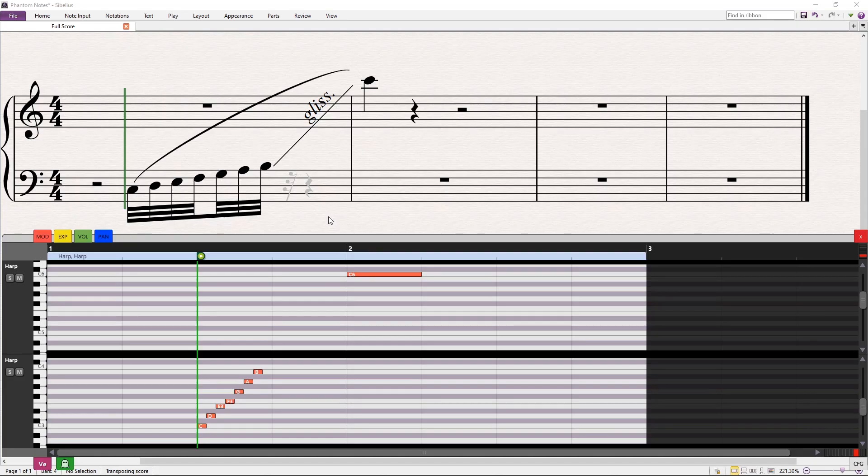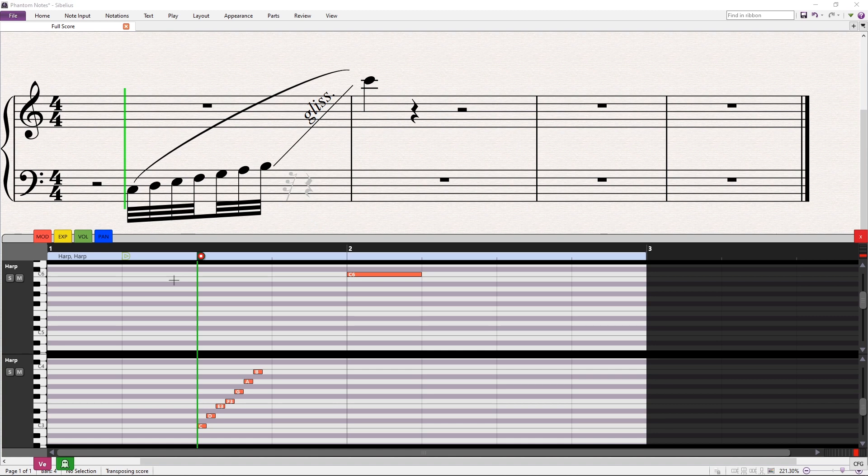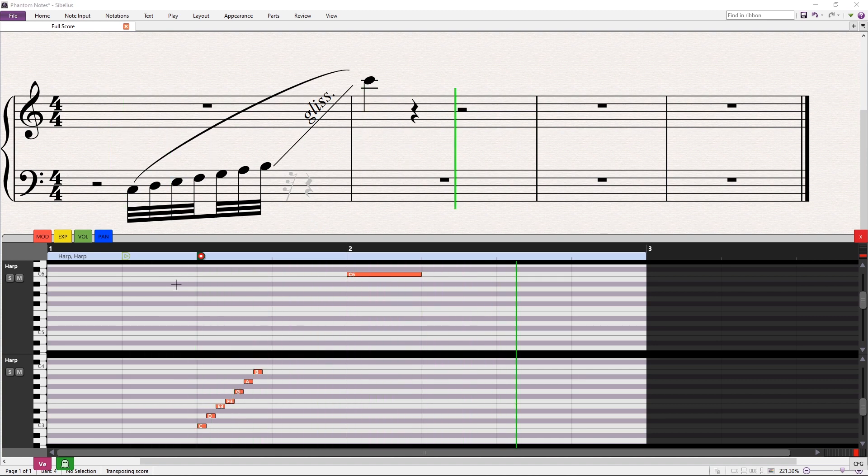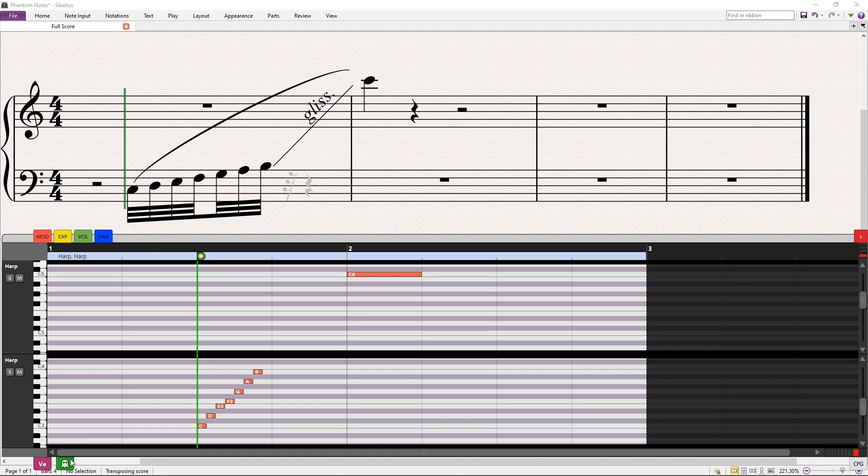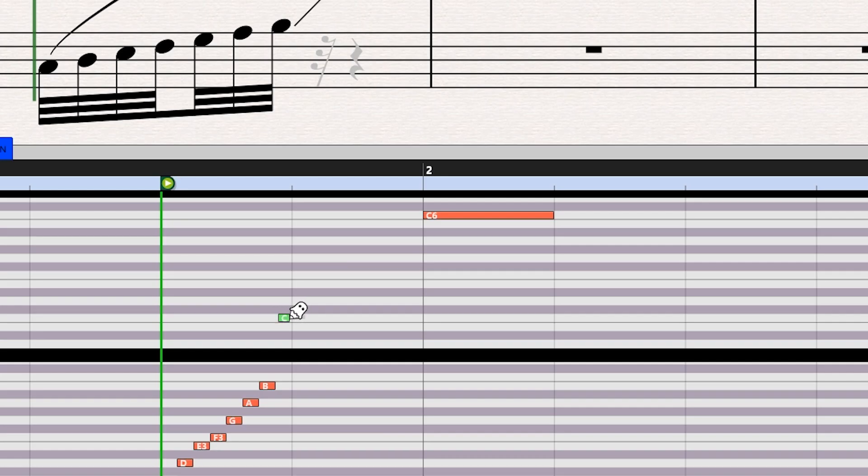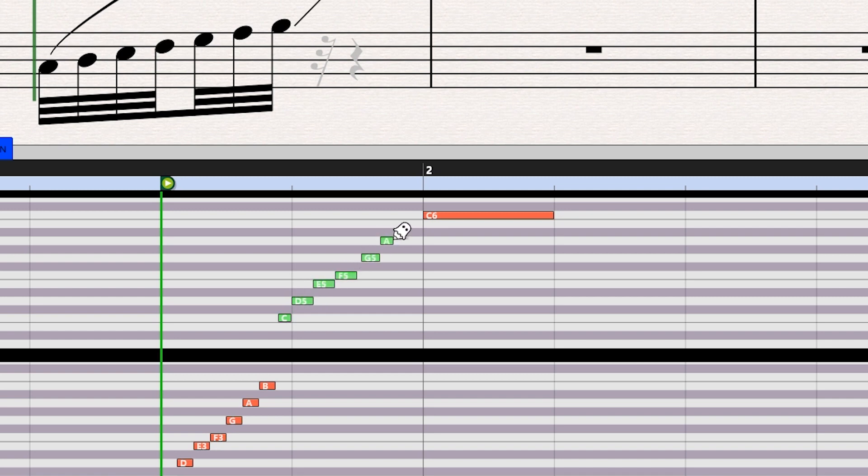Sibelius would normally play this with a gap in the middle. With phantom notes, you can fill in the missing notes in the glissando. Click on the phantom green button on the lower part to enable the phantom note tool. Now we can complete the glissando. Notice that these notes are MIDI command based and do not affect the written score at all. Only the playback.